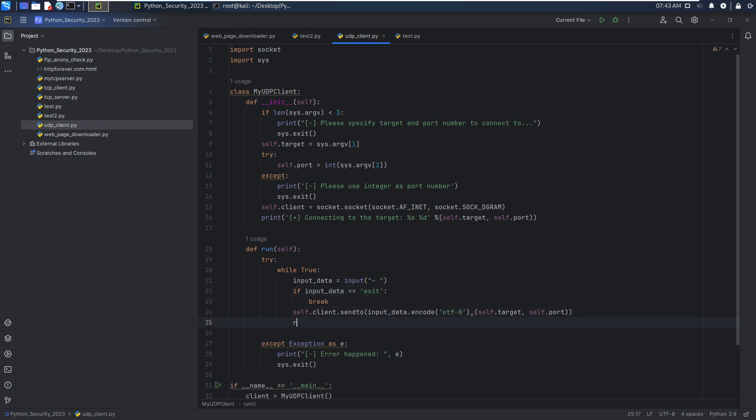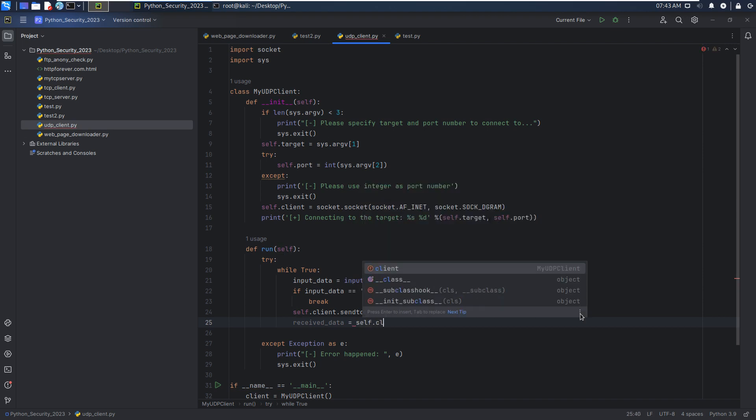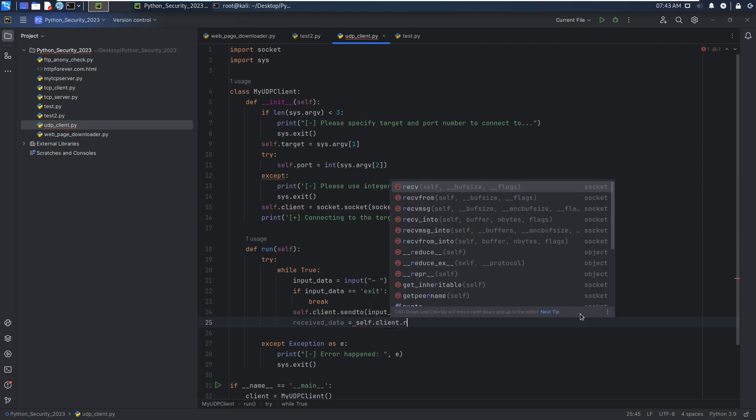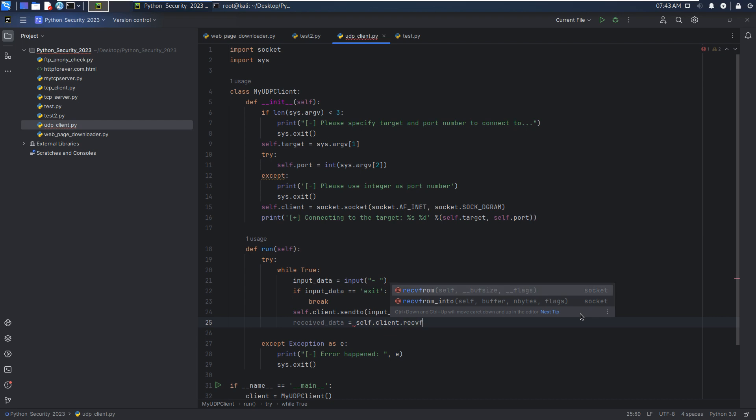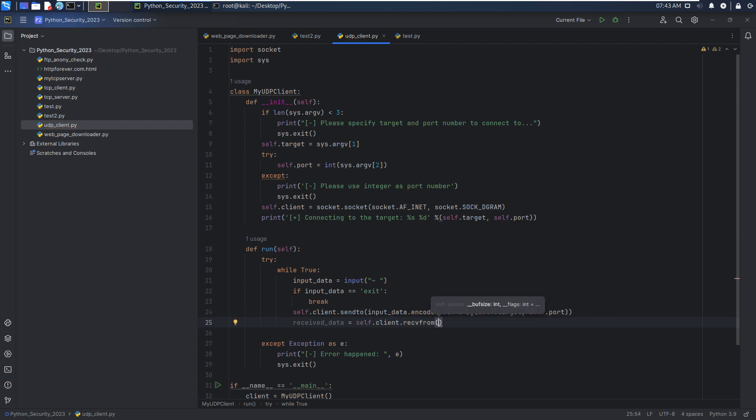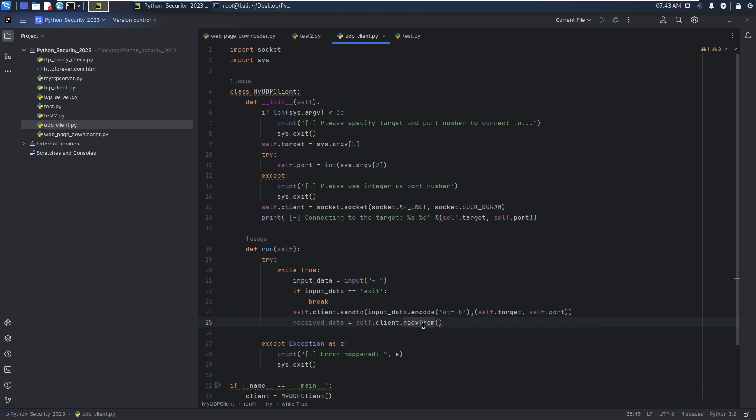Then we can receive the data. Received data. And we can use the self.client.recvfrom. Here we need to specify buffer size, for example 1024.